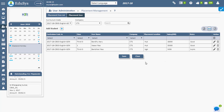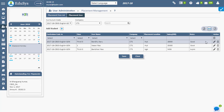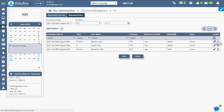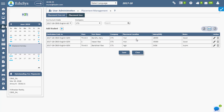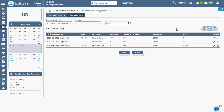The Edit option allows you to make changes to the data and update. Delete unnecessary records using the Delete option. Management can also download the records in CSV and PDF file format.